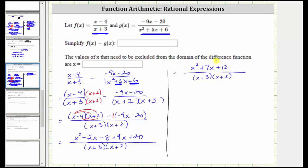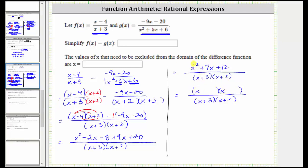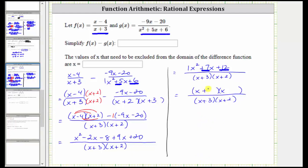To simplify, we need to try to factor the numerator and see if there are any common factors between the numerator and denominator. If the numerator does factor, it will factor into two binomial factors. X squared equals x times x, so we have x in the first positions. The factors of positive 12 that add to positive seven are positive three and positive four, since three times four equals 12 and three plus four equals seven. So the binomial factors are x plus three and x plus four. Notice we have a common factor of x plus three — it simplifies to one, and therefore the simplified difference function is the quantity x plus four divided by the quantity x plus two.